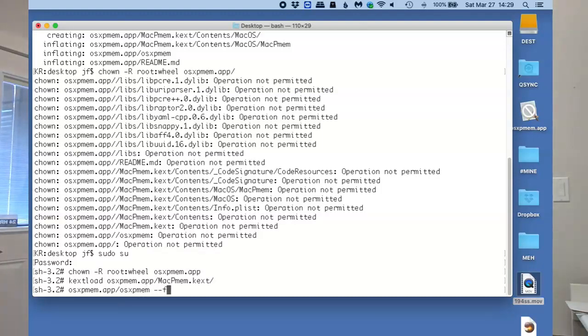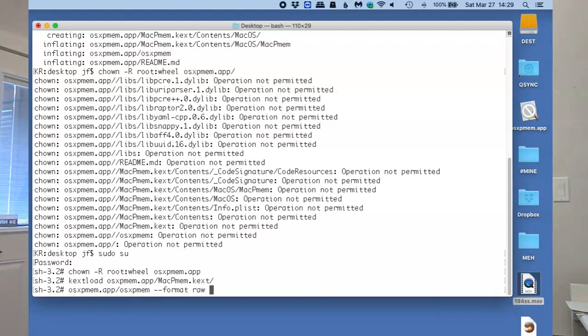osxpmem.app format. What format do we want our RAM image to be done in? We want it in the raw format. We don't want to compress it because some tools have a problem parsing compressed RAM.